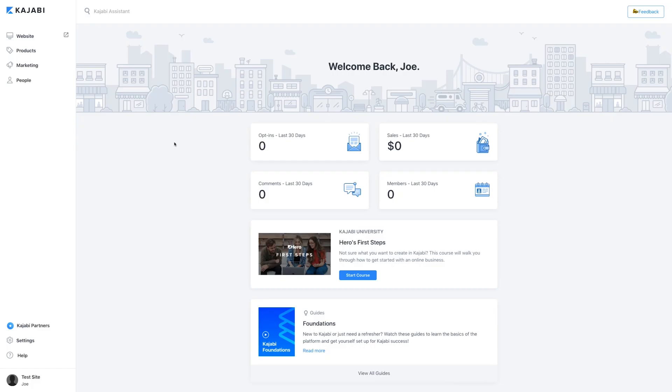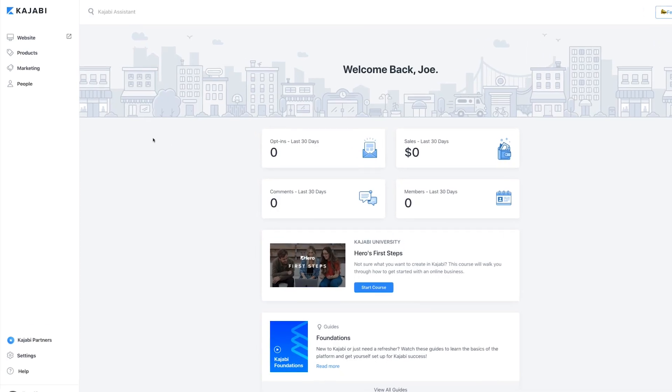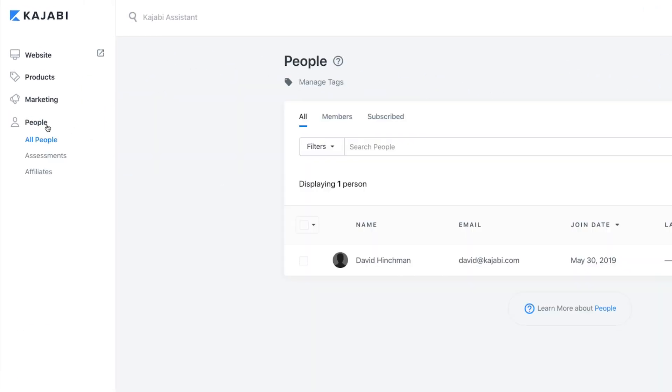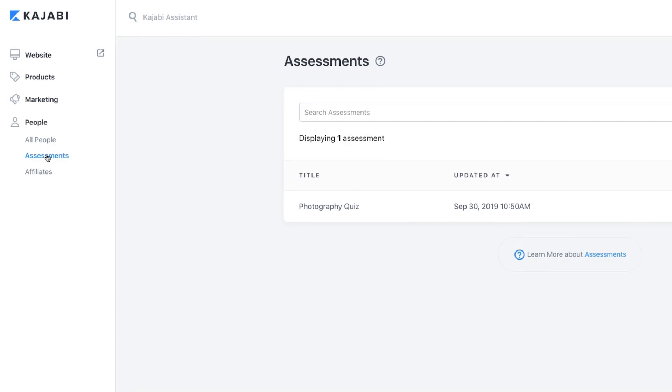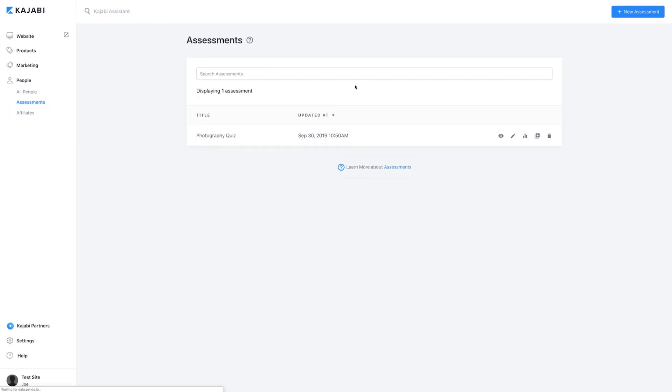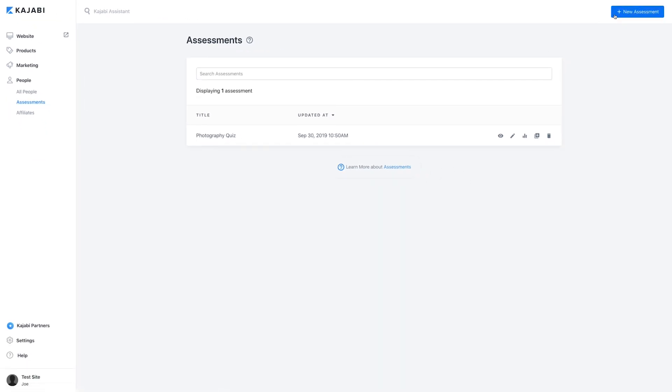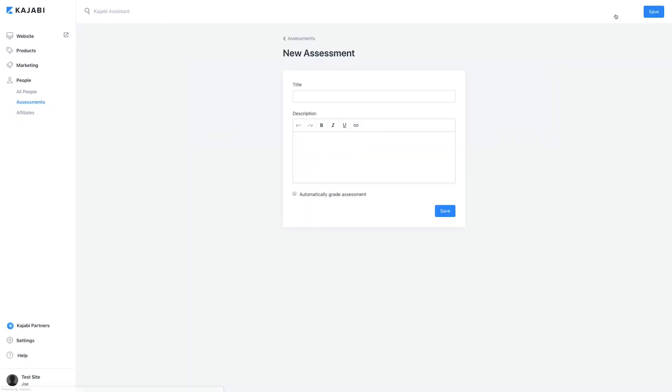To add an assessment, simply navigate over to the People tab and click on Assessments, then click on the Add New Assessment option or the plus button for all you math people out there.